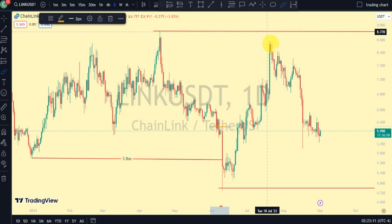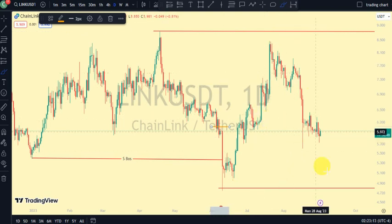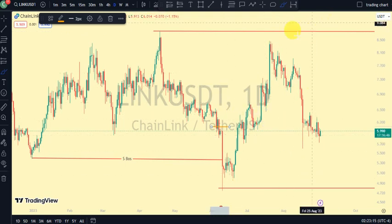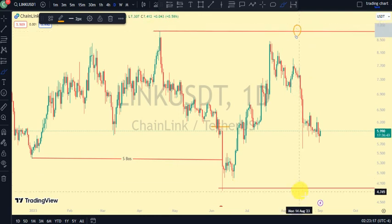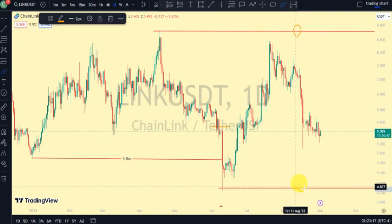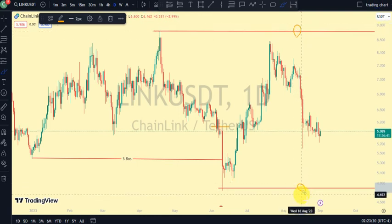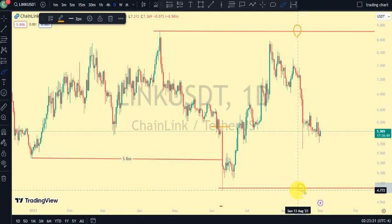Currently, price actually came close to the upper swing of our daily timeframe but did not take it out. So we are still on a bearish trend and we've even seen price go down. So currently we're trading between this upper swing and this lower swing of our daily timeframe.